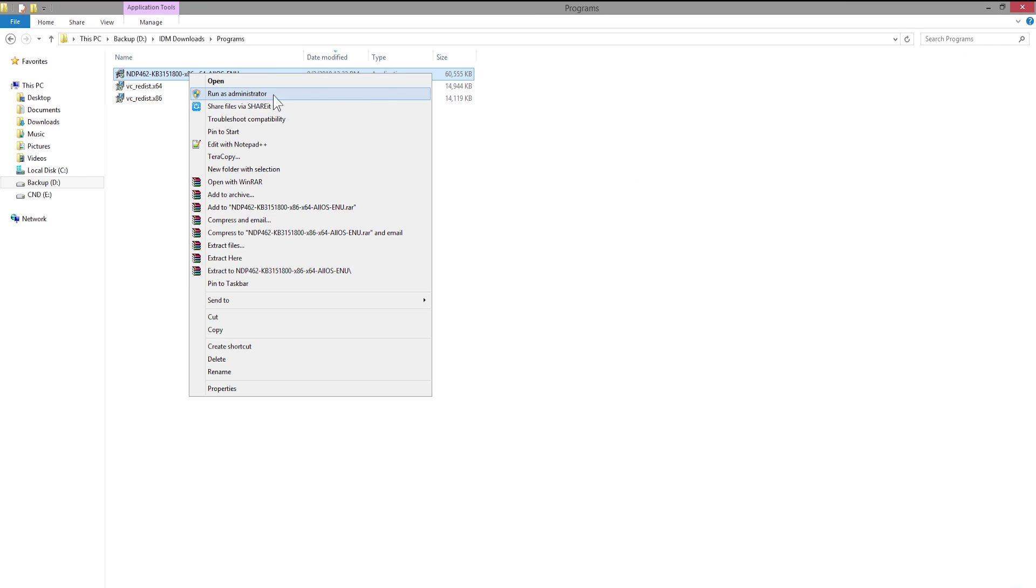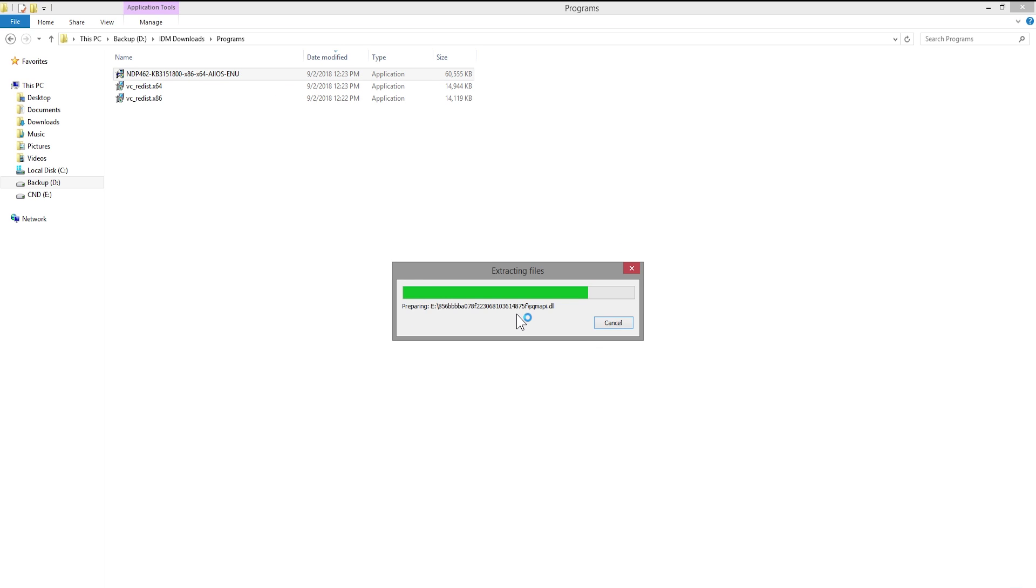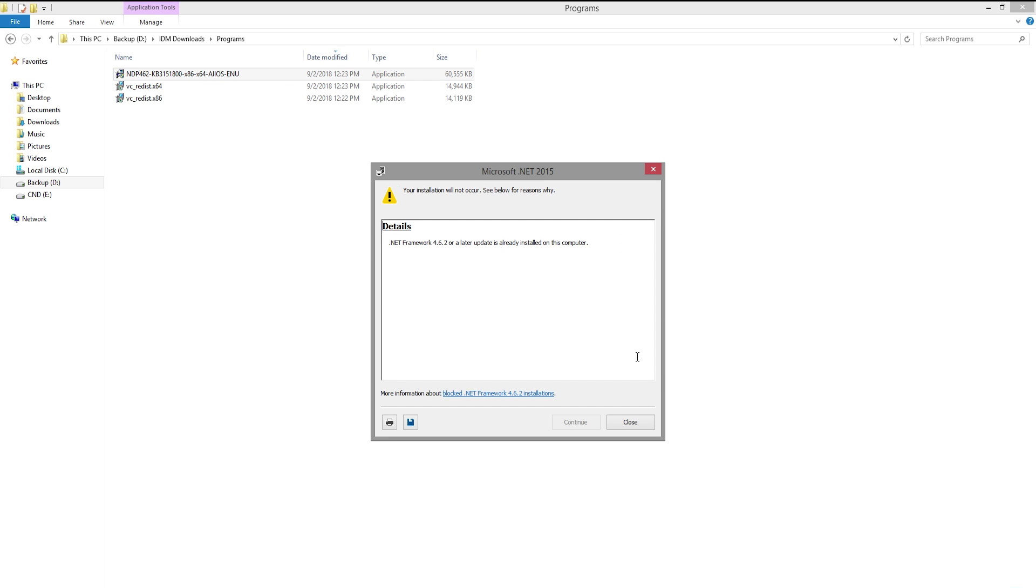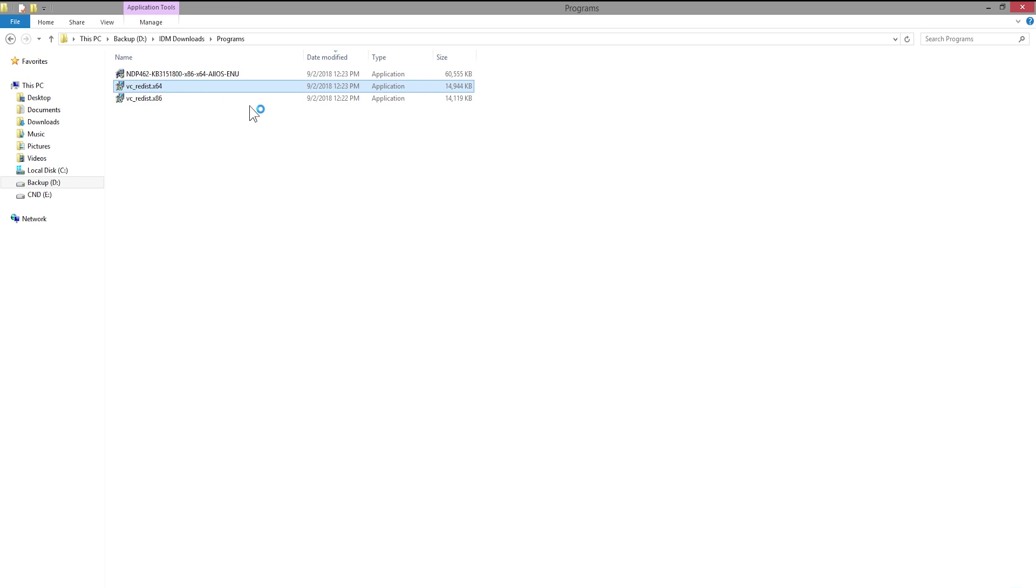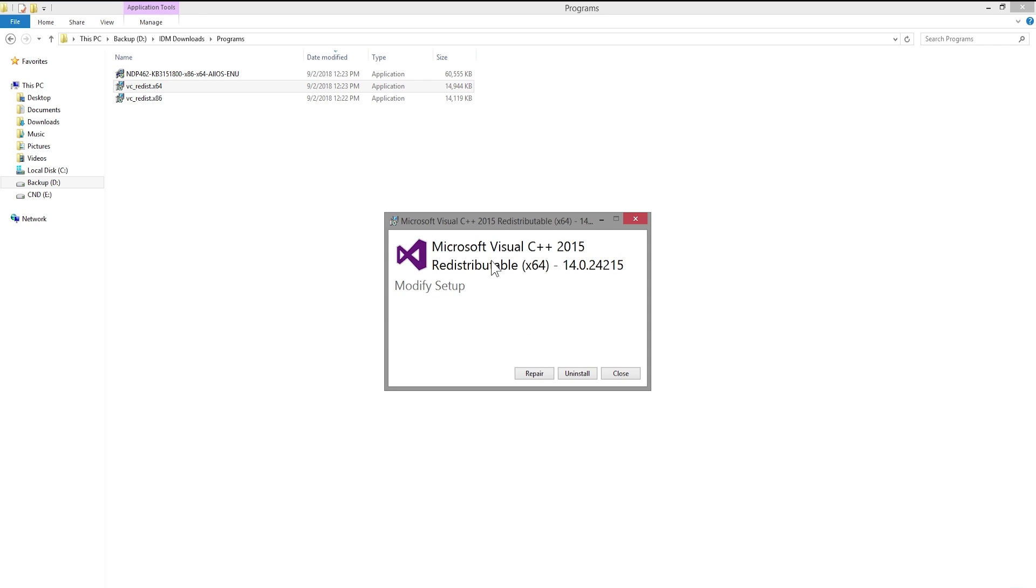Then go to the download folder and install all of it one after another and wait for the installations to finish. What you see in this video is I already have it installed.